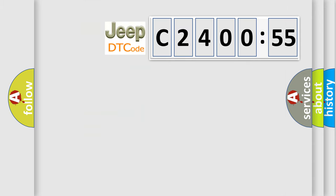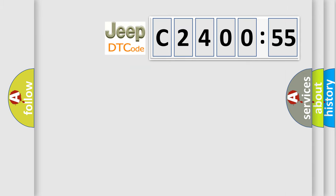The number itself does not make sense to us if we cannot assign information about what it actually expresses. So, what does the diagnostic trouble code C240055 interpret specifically for Jeep car manufacturers?